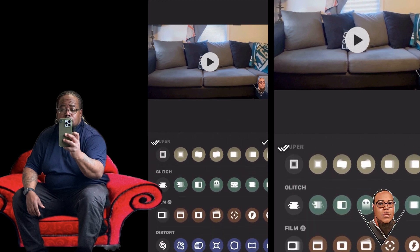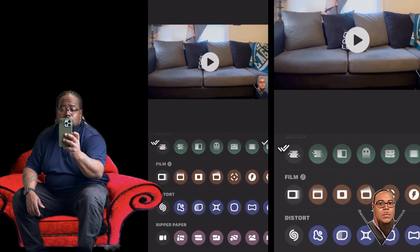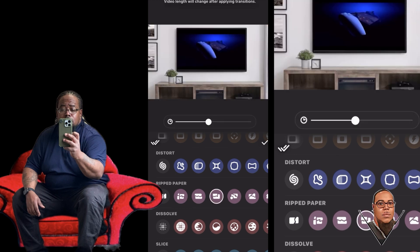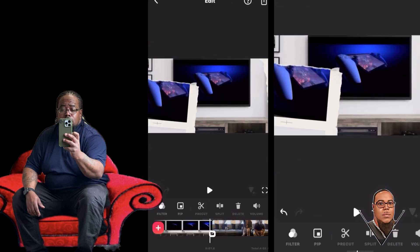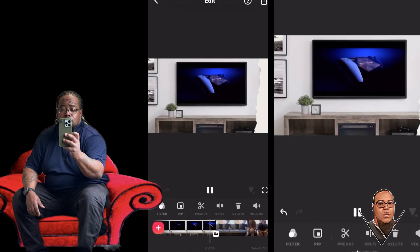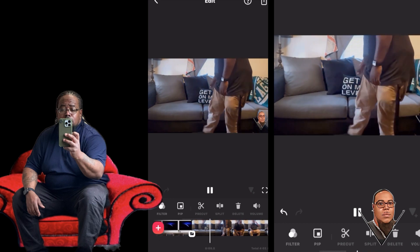There are so many different transitions you can use. Now my favorite one is the comic book transition, which looks really cool — like comic book pages flipping.